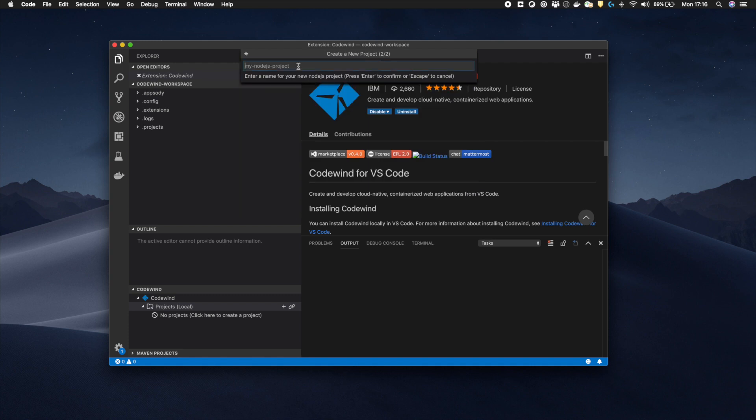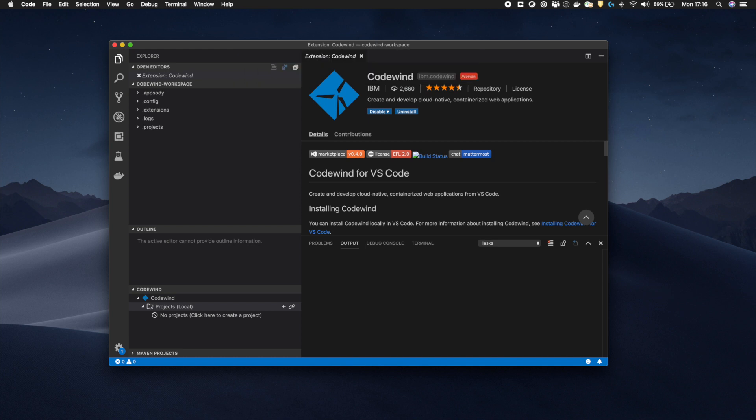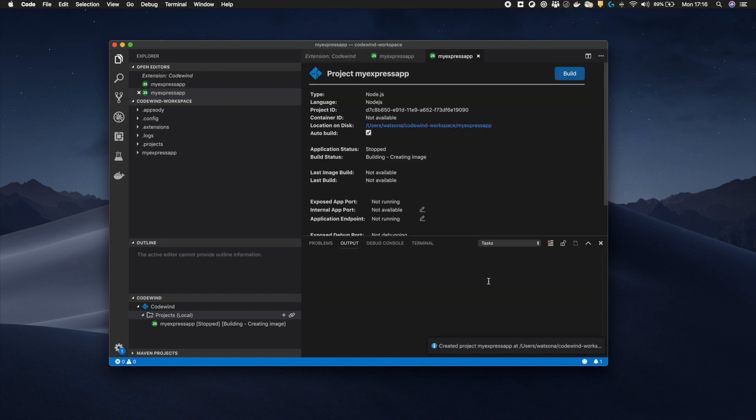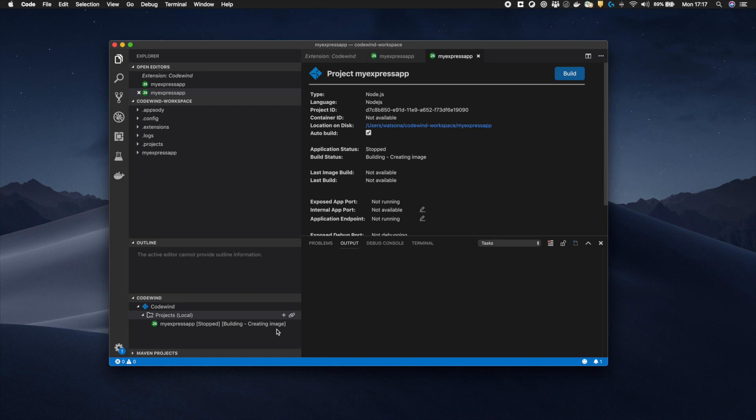Next, Codewind will ask me to name the project. In this case, I'll use my Express app. Next, we need to wait until the template is downloaded along with the framework's dependencies and the application built and deployed into its own local container. This may take a few minutes depending on your network connection.